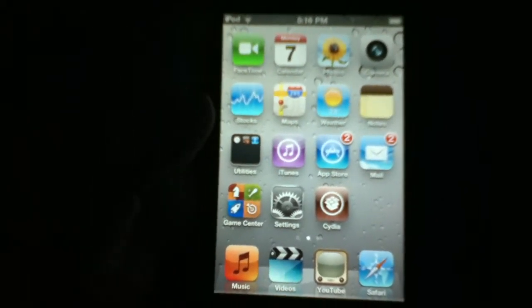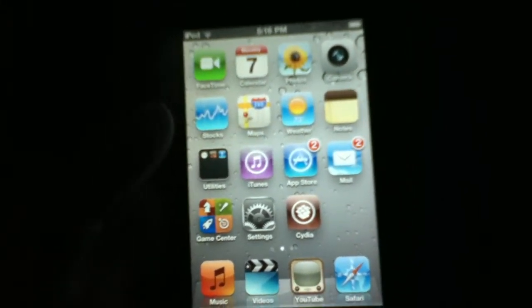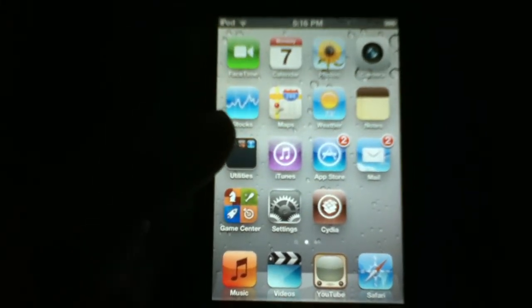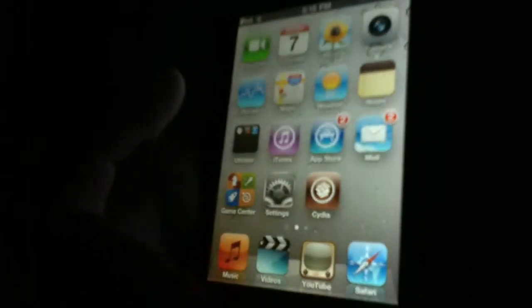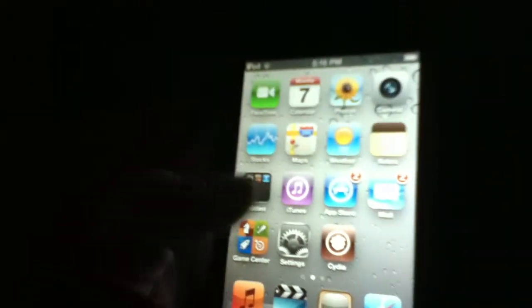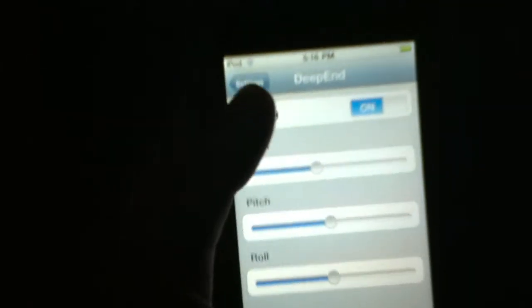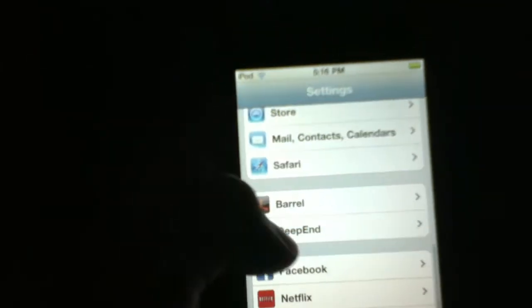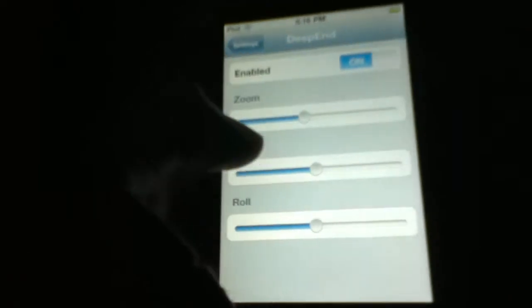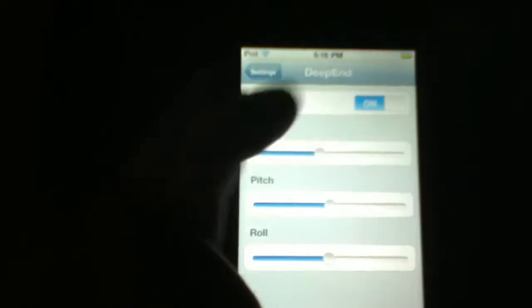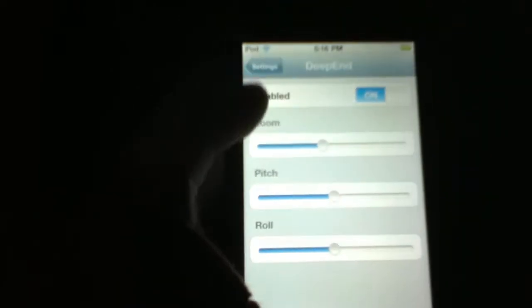Hey guys, BenQ01 with a tutorial on how to make your springboard 3D. It's an app called Deep End. You can toggle it in settings and edit it. It will be under accessibility settings and things that can be controlled. You can turn it on and off, and add zoom, pitch, and roll.